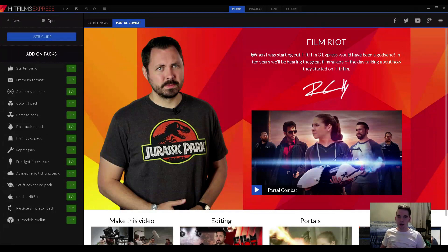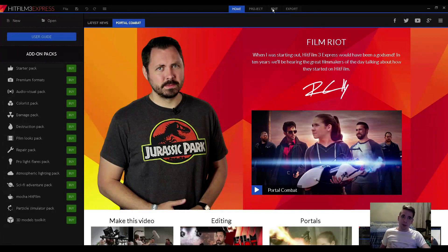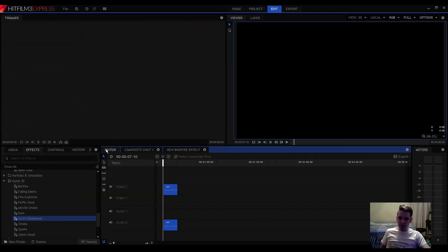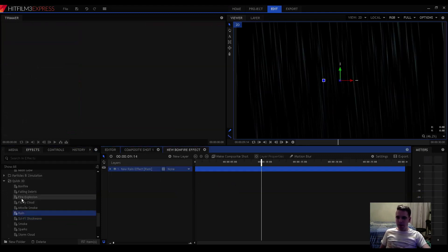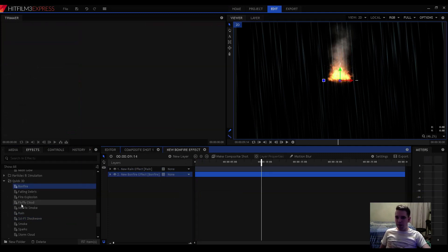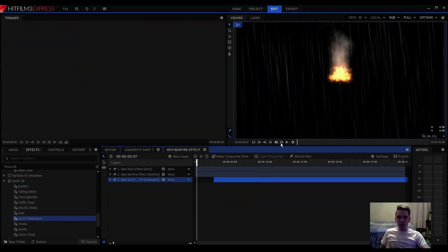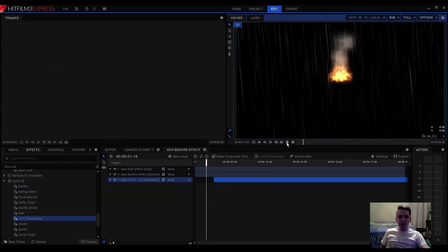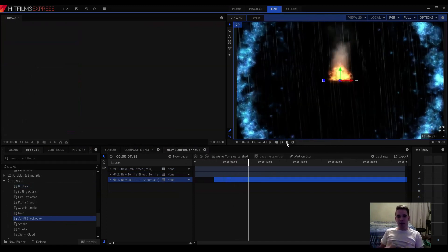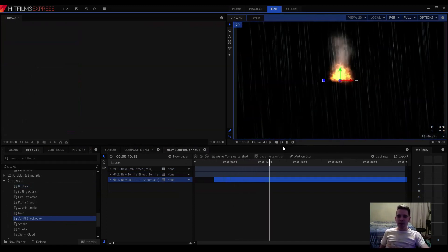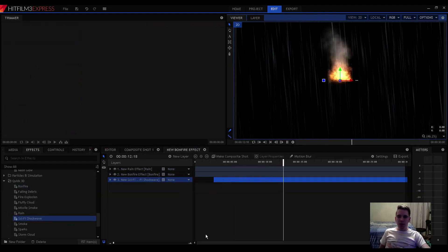This is HitFilm 3 Express. It is a completely free program, and it used to cost around $100, but now you can get it without paying anything. You can video edit, composite, and add in different effects. Let me add in a rain effect, a bonfire, and then a sci-fi shockwave. You can see how simple it is to put in these effects and get something to look cool pretty quickly. It really is a phenomenal program for being free.